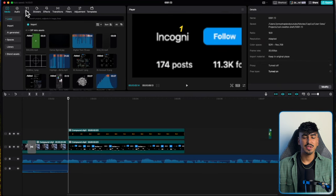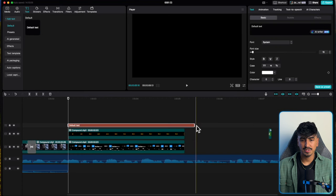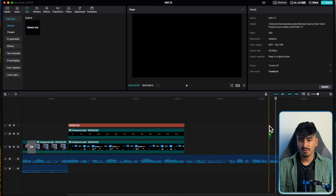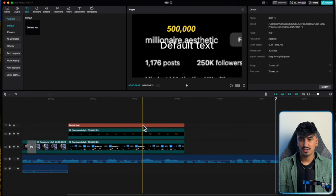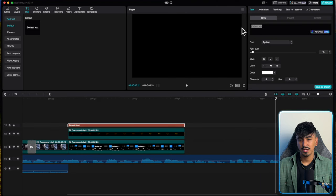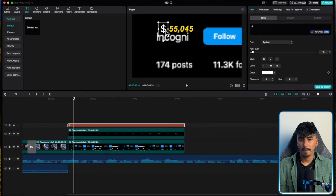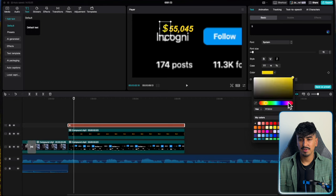Now add the dollar sign — add a text box and line it up. Type in the dollar sign, keep it as the same font, use italics, and drag it in line with the numbers. Change the color to the same yellow and reduce the font size a little bit.